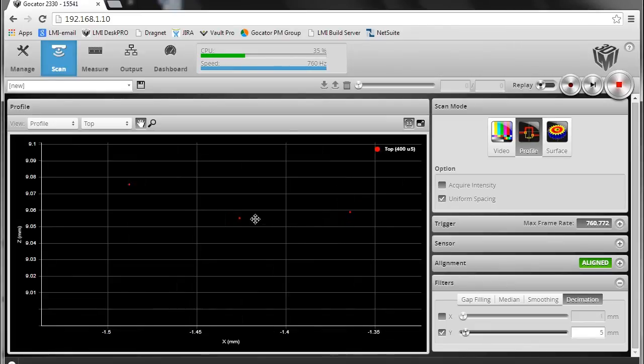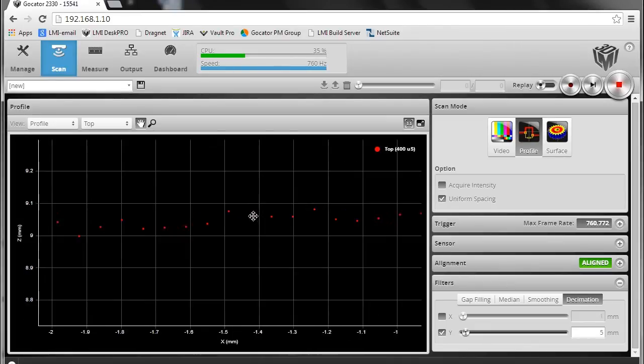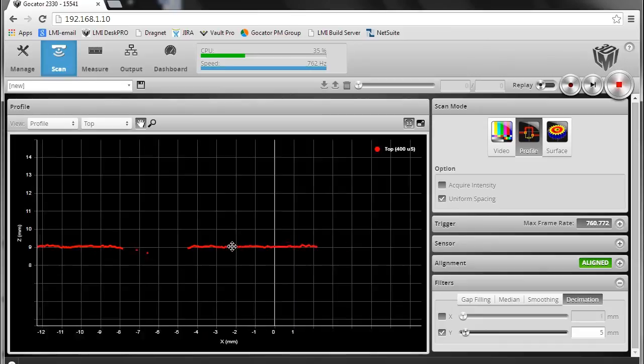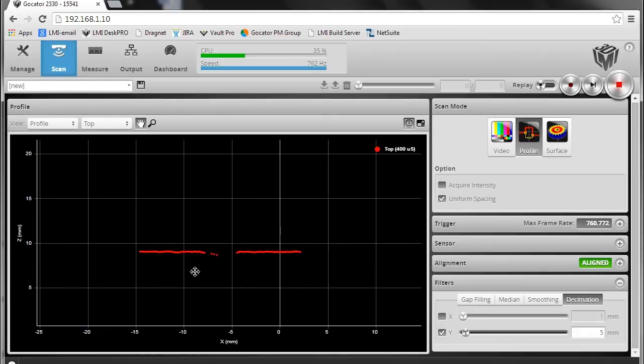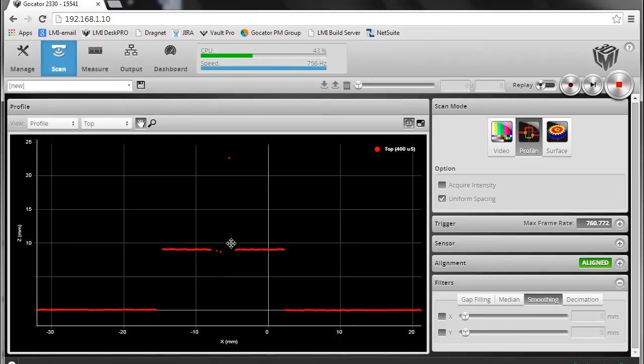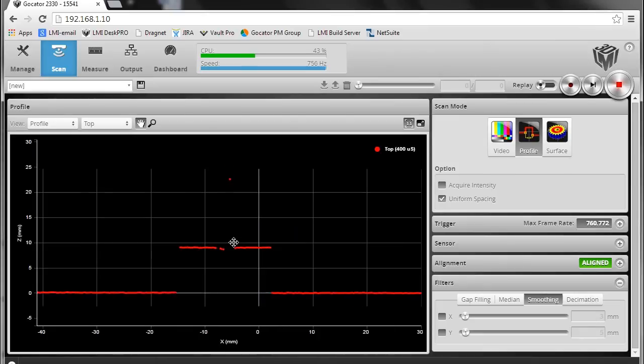So this is how our new rich filtering enables the user to adapt their filtering to their application in a very flexible way. Thank you for listening.